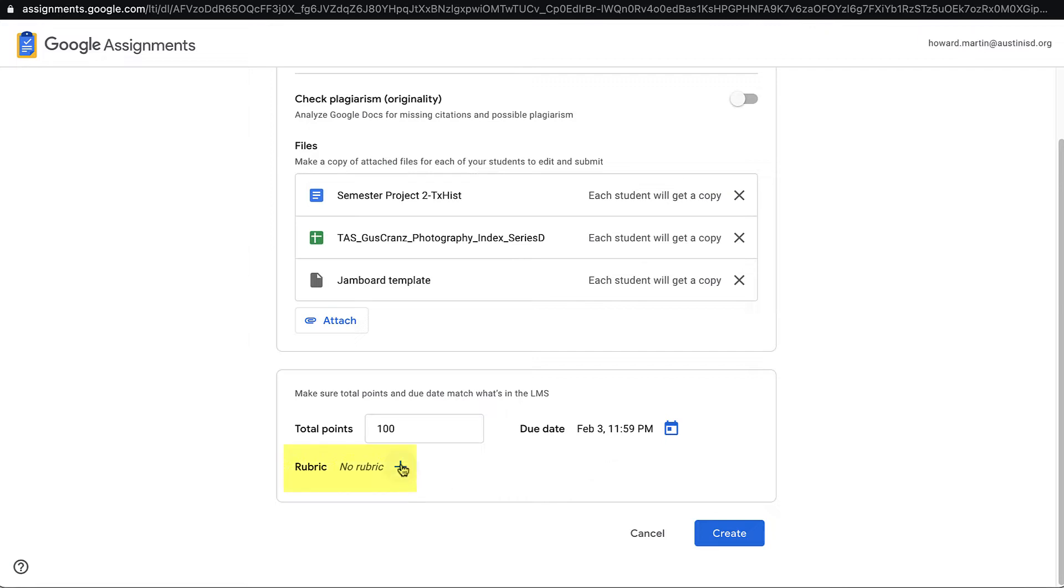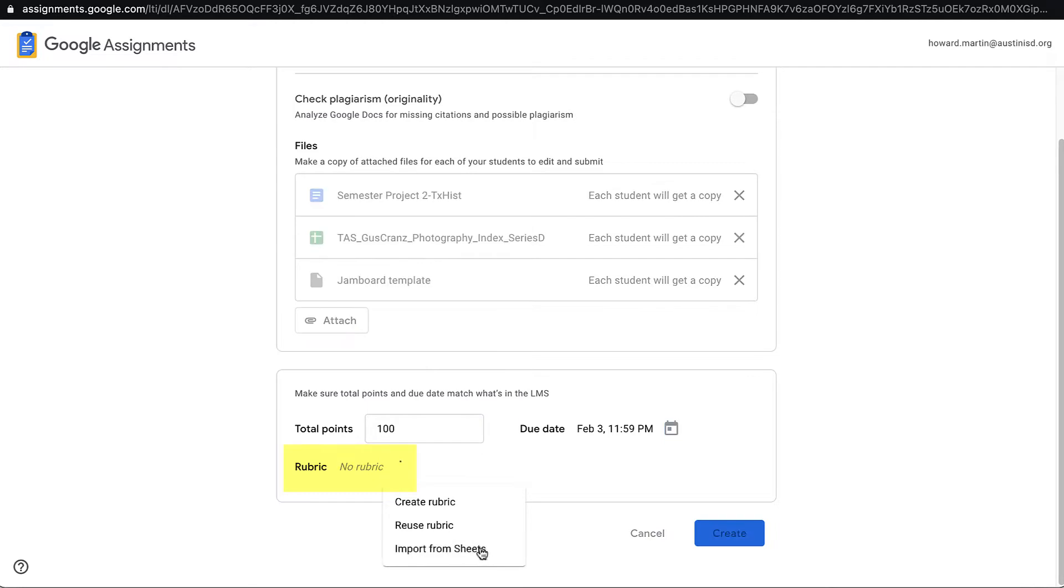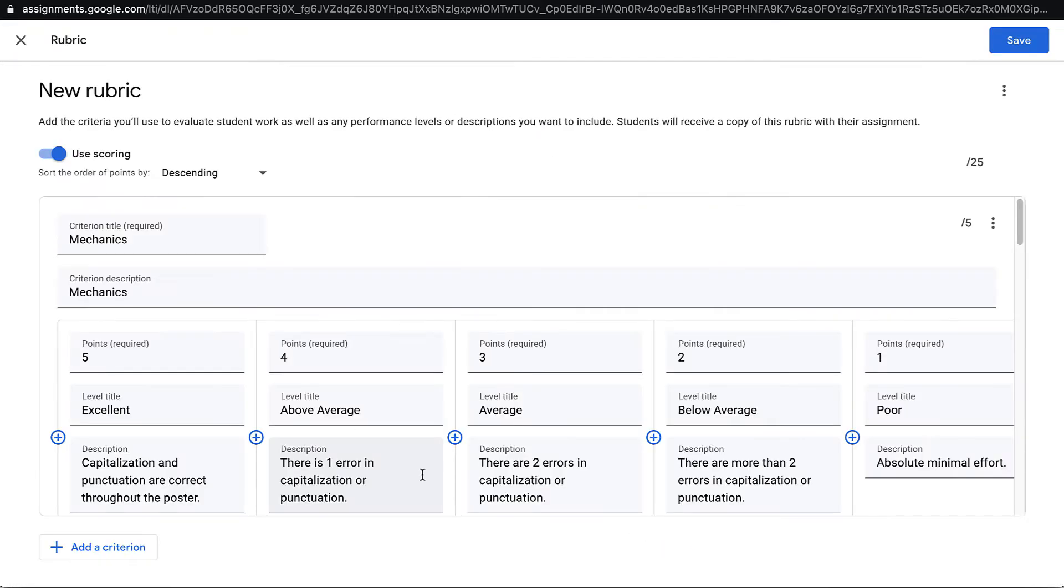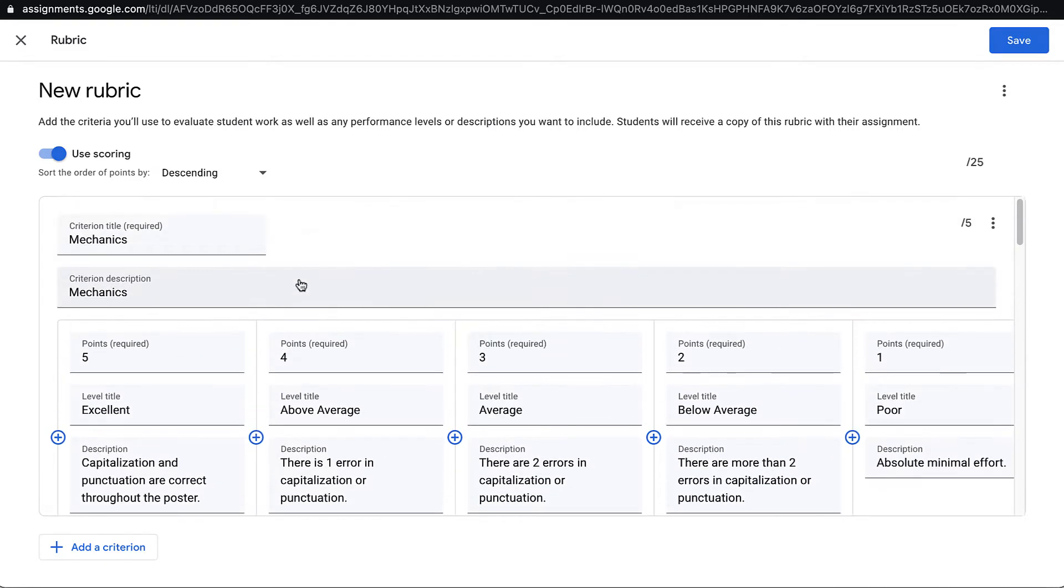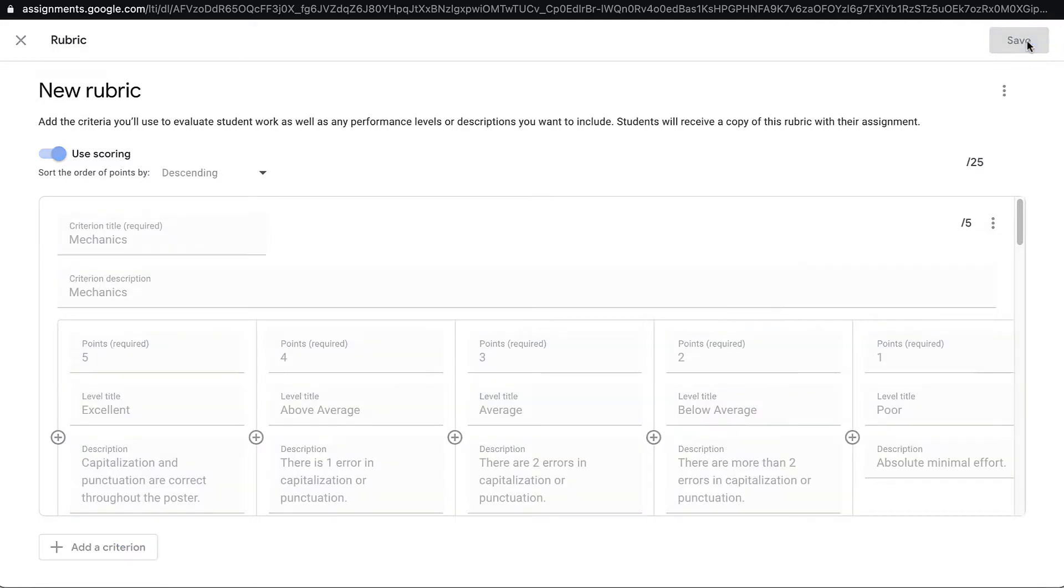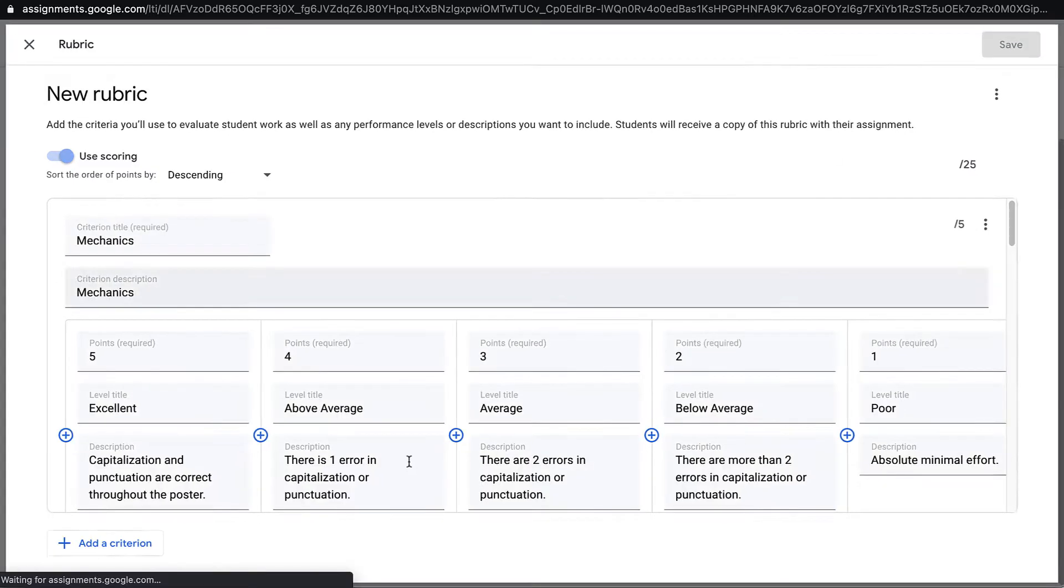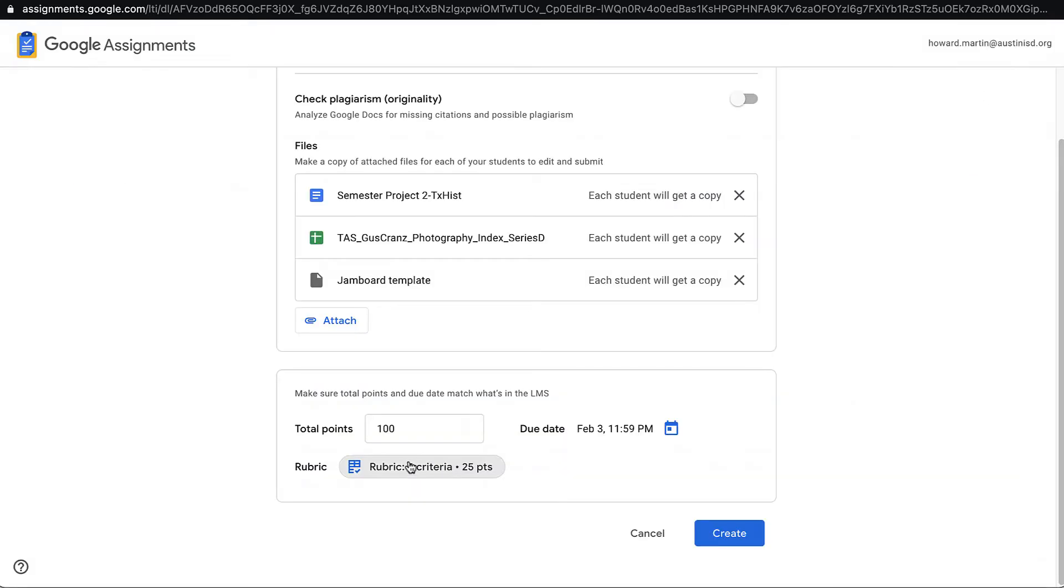For a rubric, I can attach or create within Google Assignment. I've already created one that I'm going to attach to, and it will show up first here in Google Assignment, and let me edit it and make any changes I need. But once I have a rubric that I like, I'll click Save, and it will be attached to the assignment. Students will see this rubric before they submit their work, and teachers can use this rubric to assess the work and give the grade.